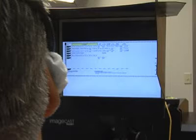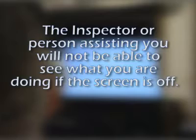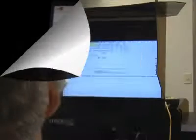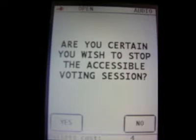Please note, if you require assistance during your voting session, the inspector or person assisting you will not be able to see what you are doing if the screen is off. In this case, the session may need to be cancelled and a new one initiated.